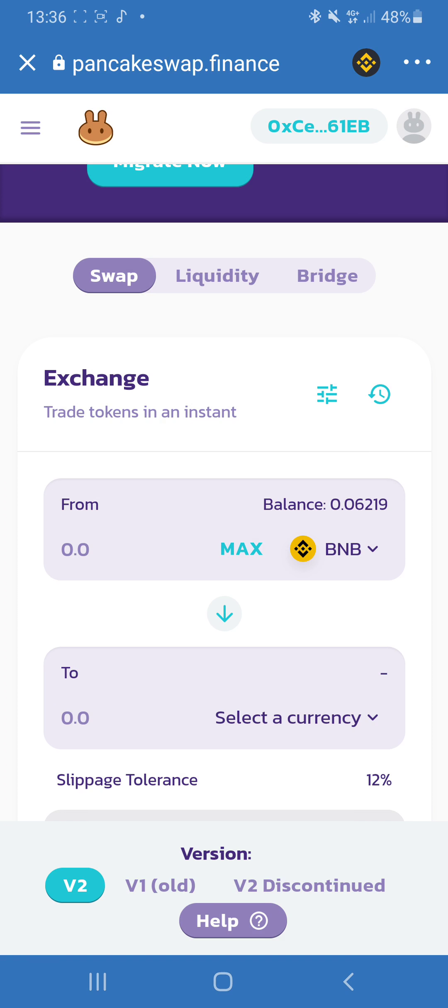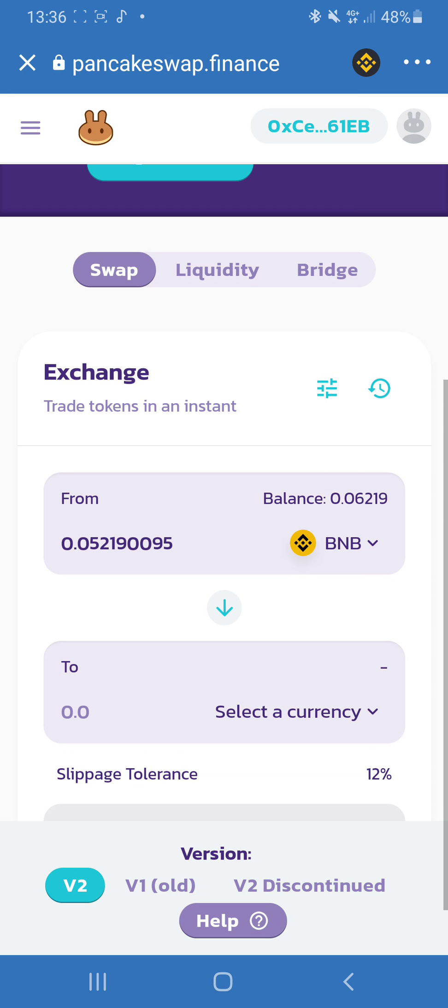You click on there and what you need to do is press how much you want to convert your Smart Chain, Binance Smart Chain, into NFT Art Finance. For example, in this scenario I put maximum. And then what you need to do is go and find the contract address of NFT Art Finance.